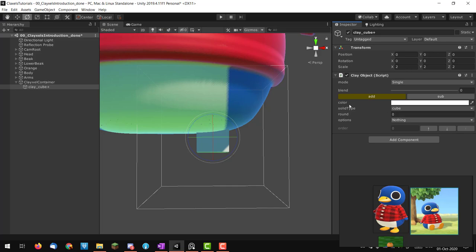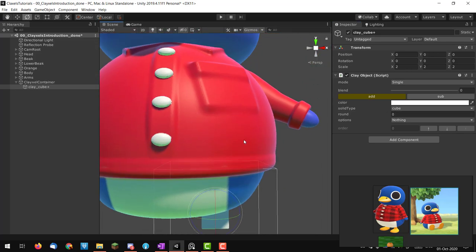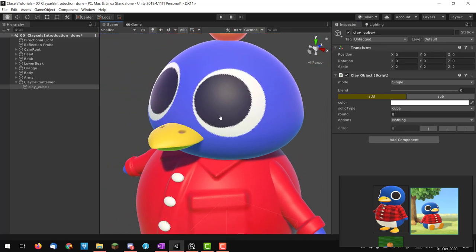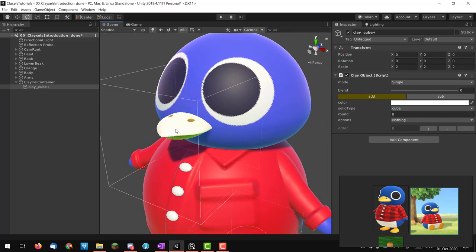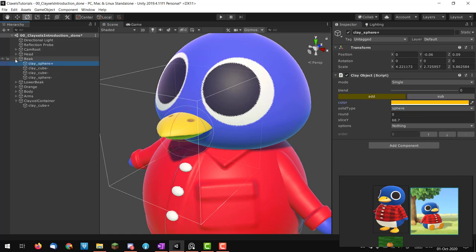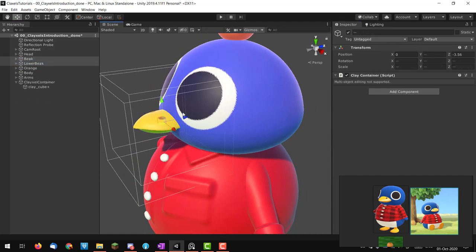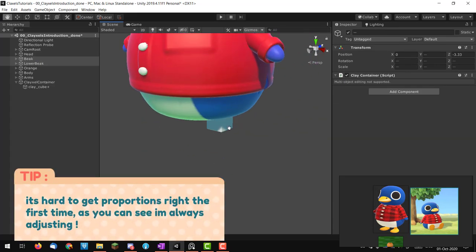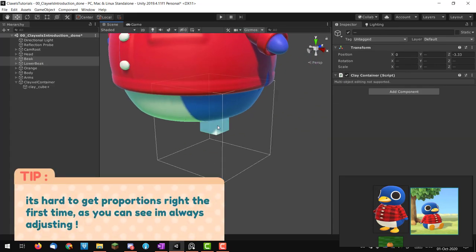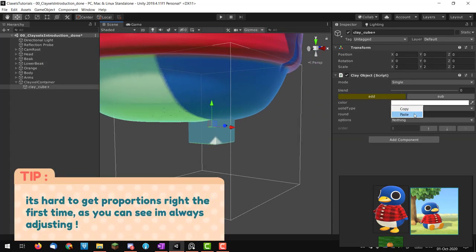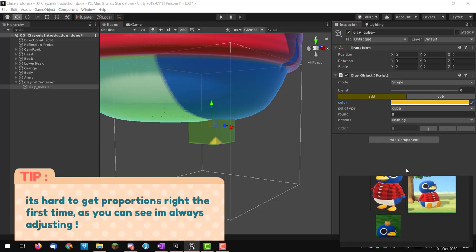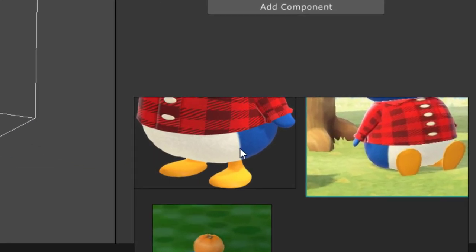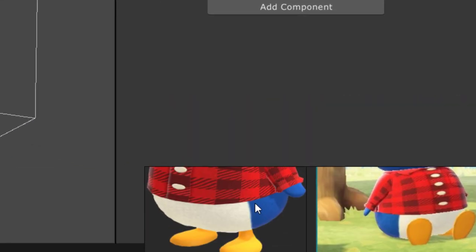I'm going to add clay and bring back the color from the beak. Let me select the beak, copy the color, and paste it. Today we're still going to use just a sphere and cylinders.